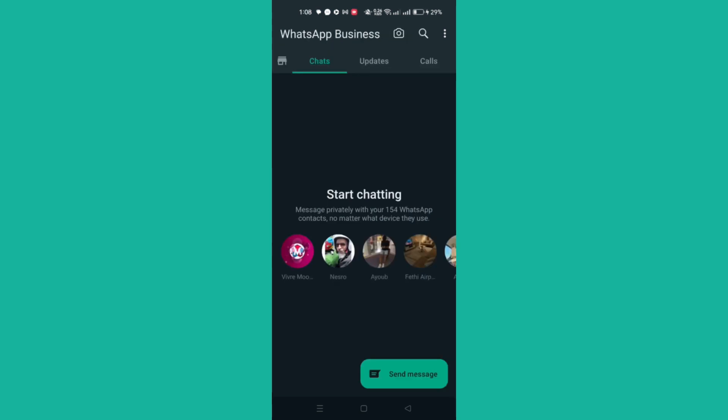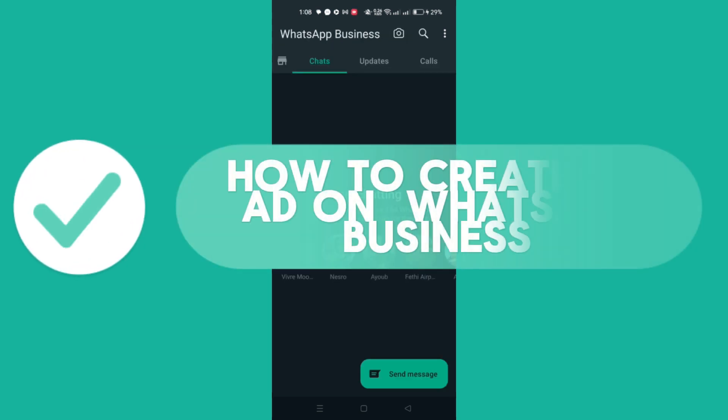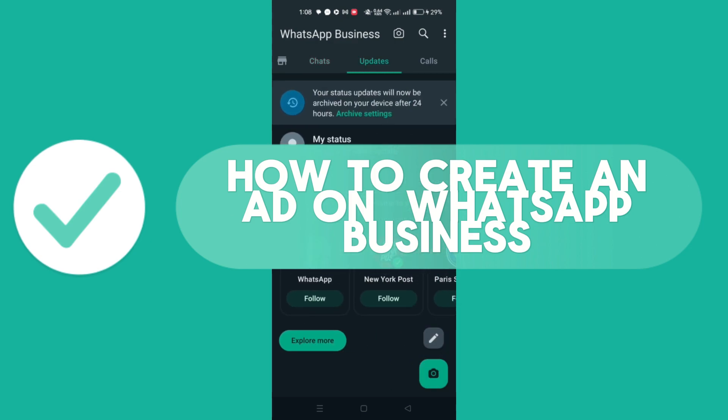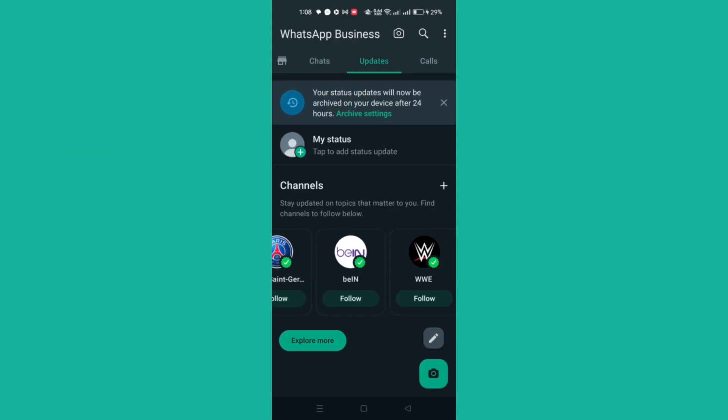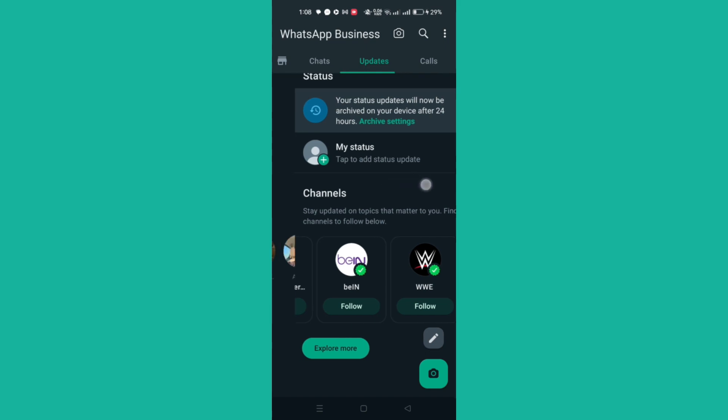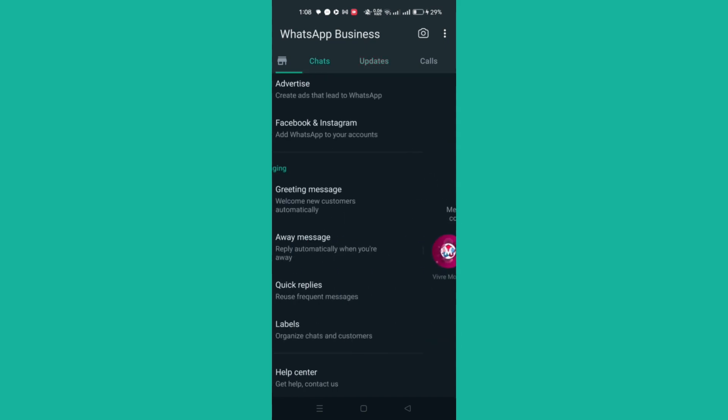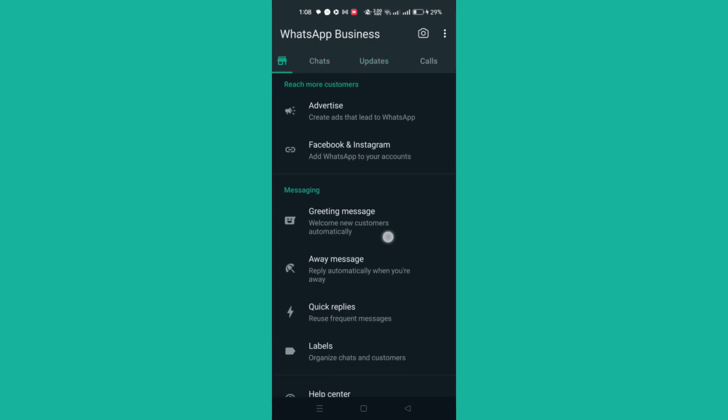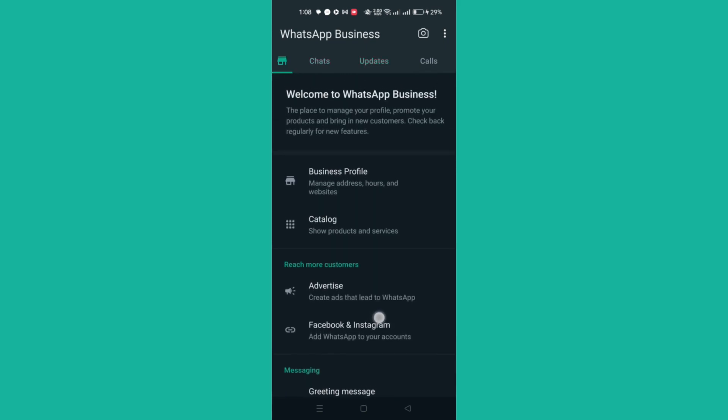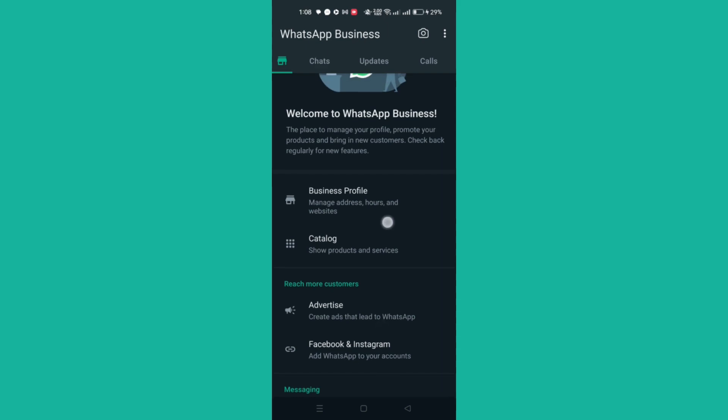In this video we'll cover how to create ads in the WhatsApp Business app. From within the app, you can create Facebook and Instagram ads that lead to a WhatsApp chat with you. These ads can be tailored to your business - you can select photos for your ad, set a budget and duration, and choose a target audience.